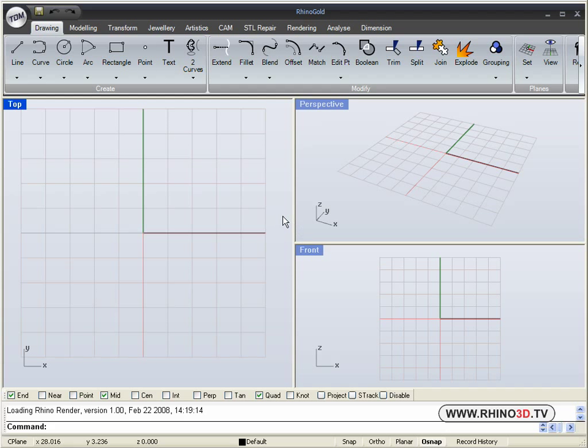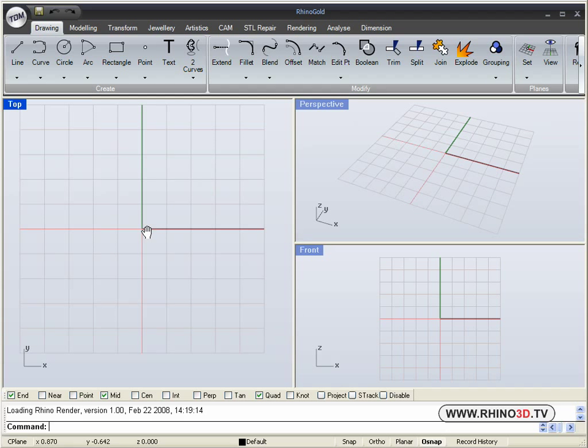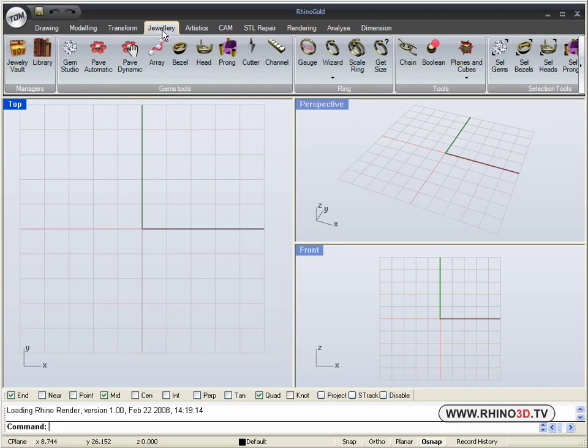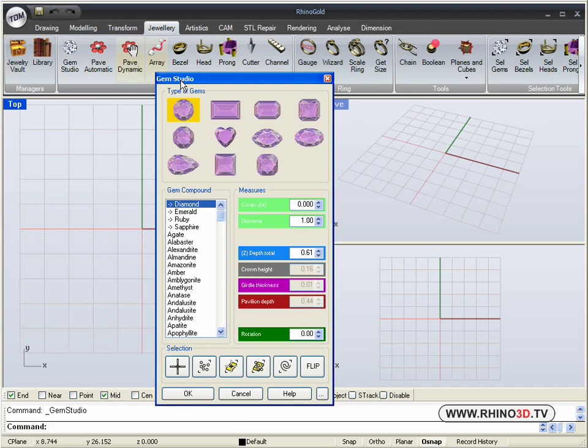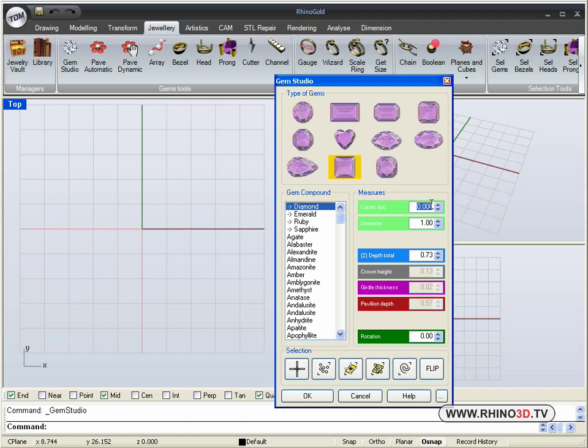In this tutorial we are going to use the booleans to create a three stone ring. We will go to the jewelry tab and start with a princess cut. We will make it a quarter carat, point two five.